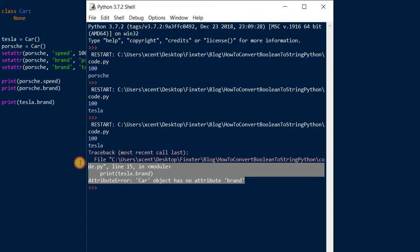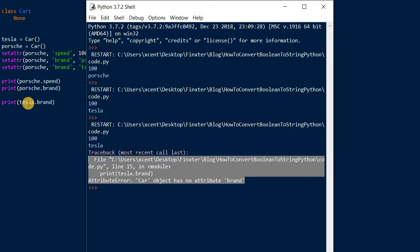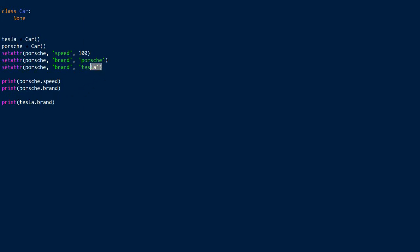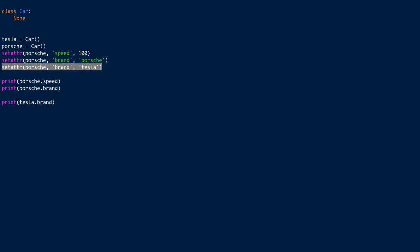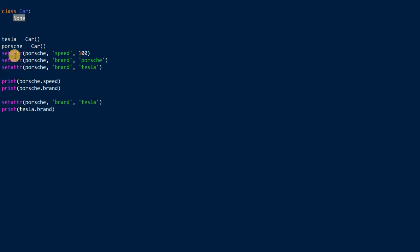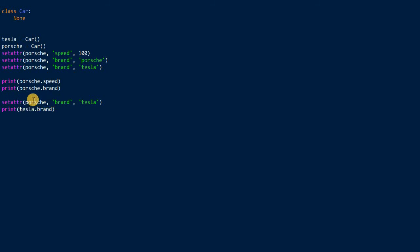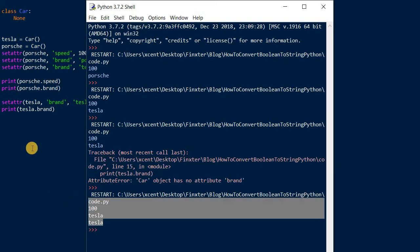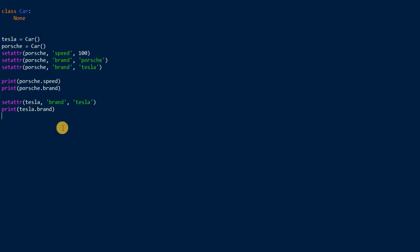It throws an attribute error because our car object, the Tesla object, doesn't have an attribute brand because we have not set this attribute. We can't, we have to define it in the class. We can really set the attribute on an individual object or instance basis. For example, we can pass the Tesla instance into the set attribute function, and now it should work. We have skipped the error message.